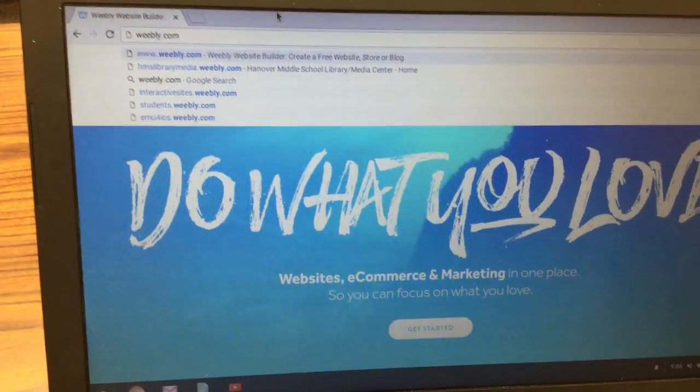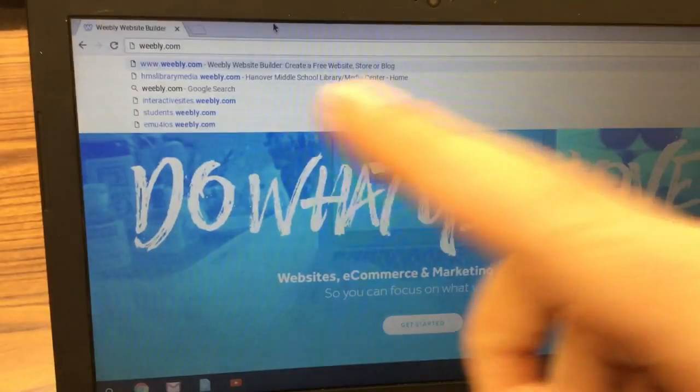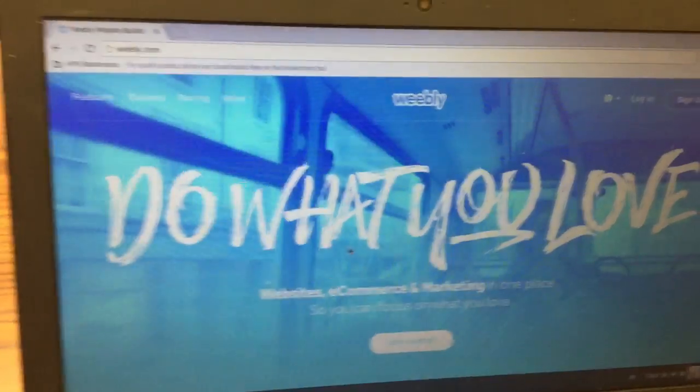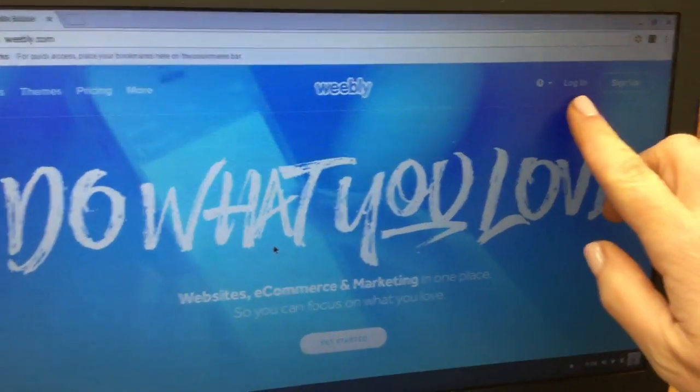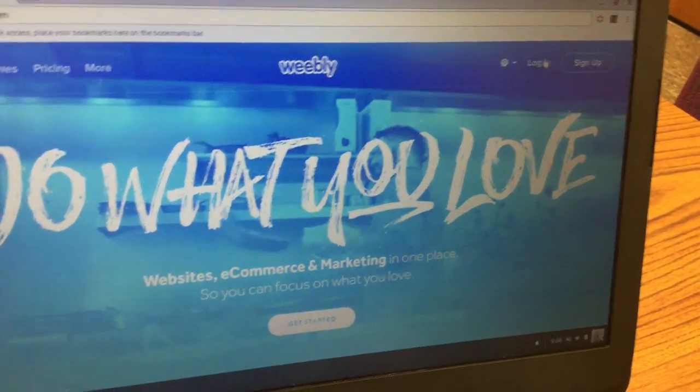This video is for the 5th grade website project assignment 3 graphics. First you're going to go to Weebly.com and click on login in the top right corner.